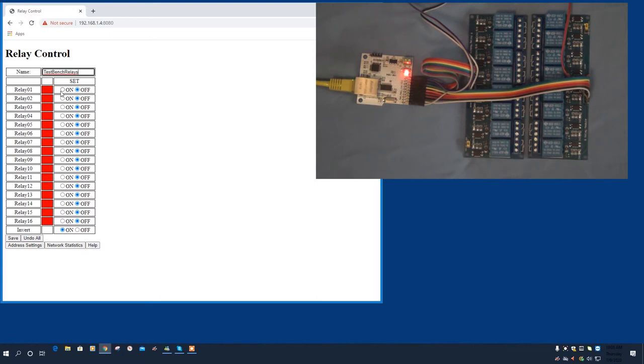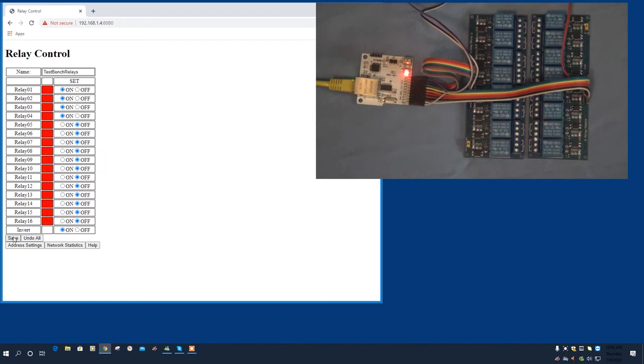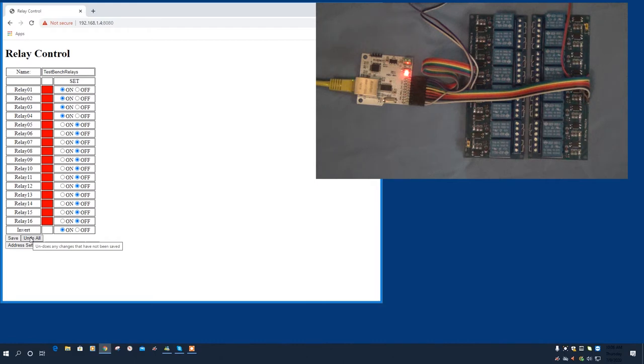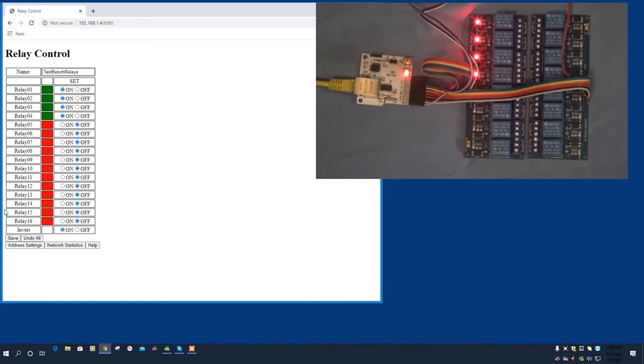You can turn relays on and off with radio buttons, like so. And notice I'm turning them on and off here, but nothing's happening on the relay module itself. The changes take effect when you press the save button. You could click on the undo all button to undo the things you just put in before you save it. But I'll go ahead and save it and you'll see the changes on the relay module. Once you've saved any changes, the network module will retain the settings through a power outage.